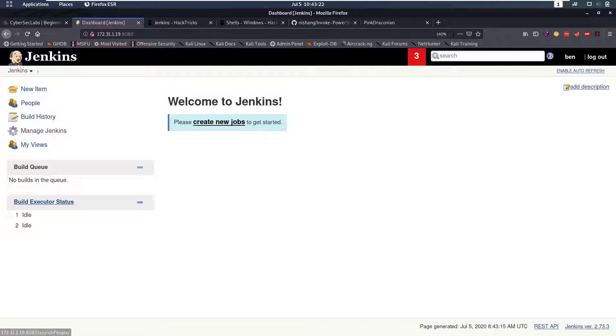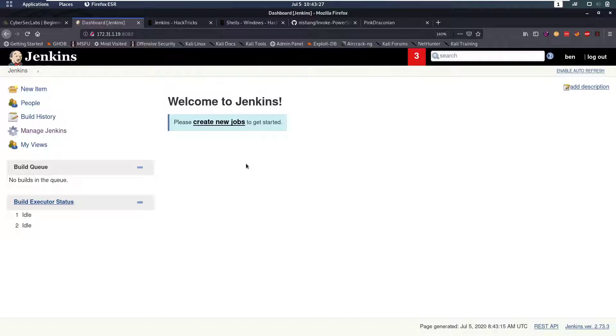So now we have access to this Jenkins and now we can see, can we maybe get code execution from here?